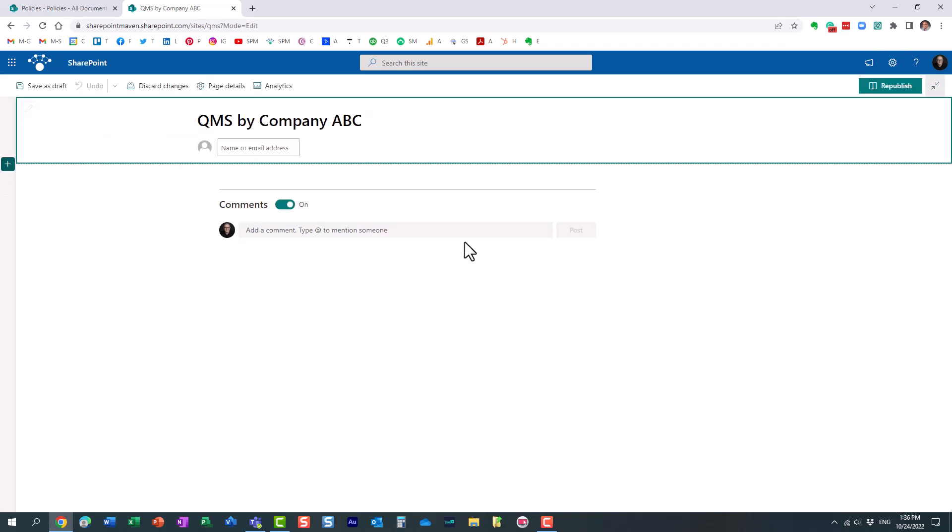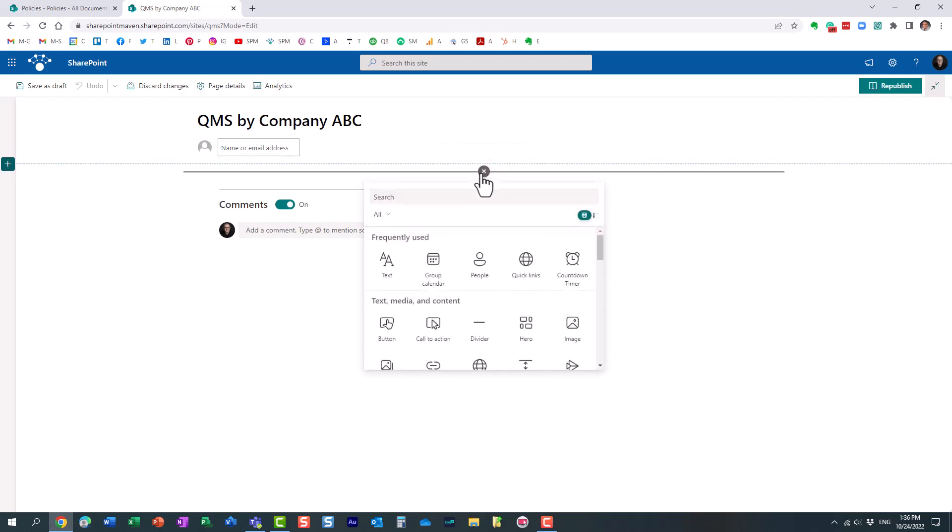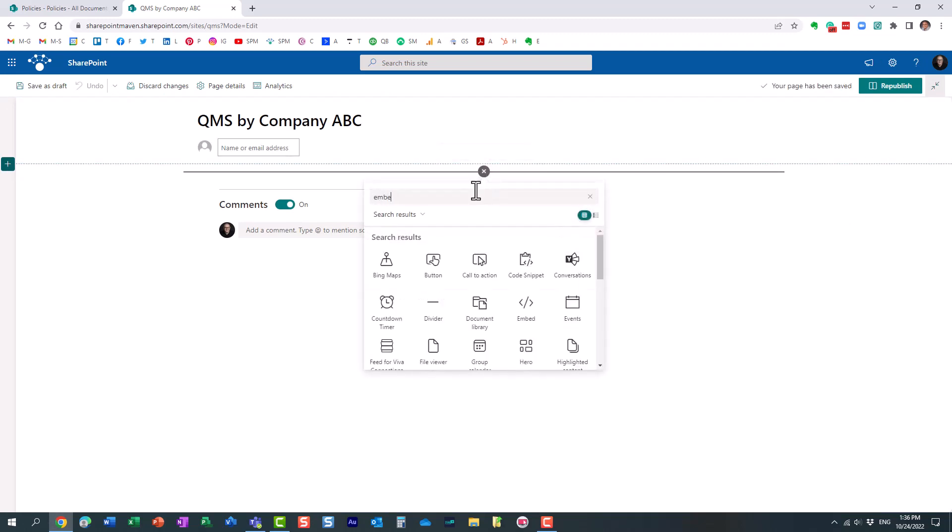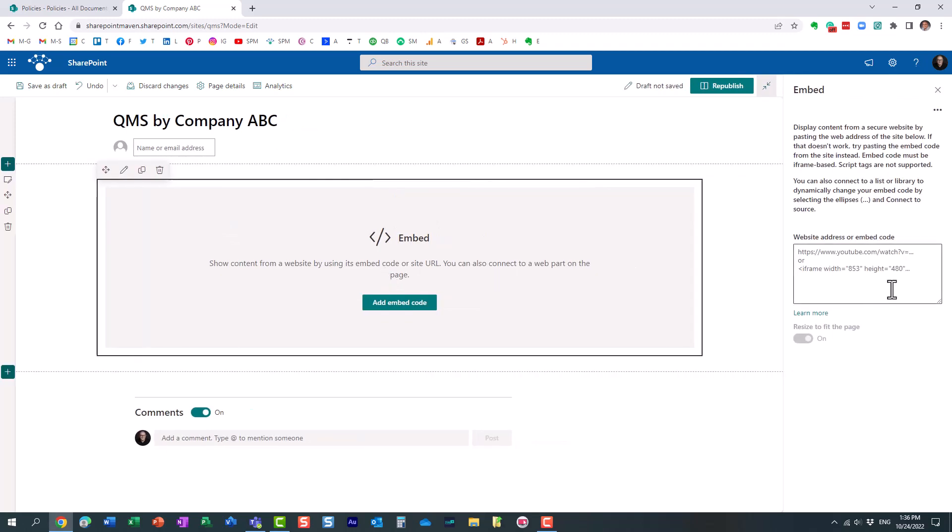Let me show you how to make it happen. We'll edit this page, and let's add the web part. The web part we want is called embed. All right, and it's asking us for the URL of the site now.